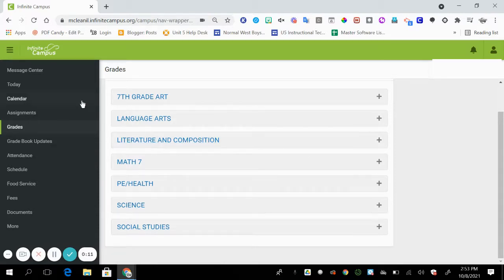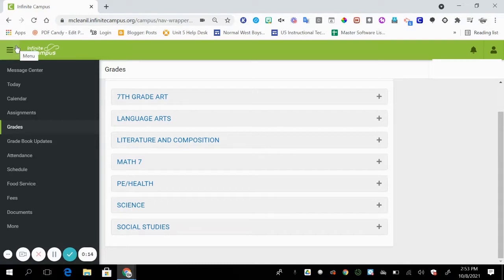To get started we want to go up to the main menu button, the top left corner, three horizontal lines, and go to grades.